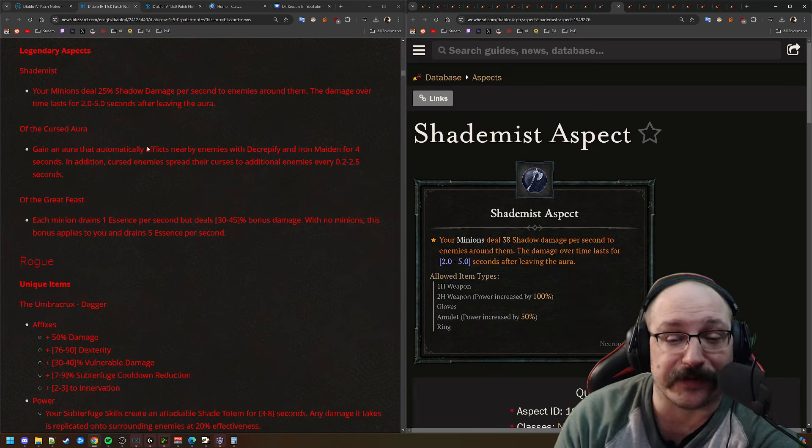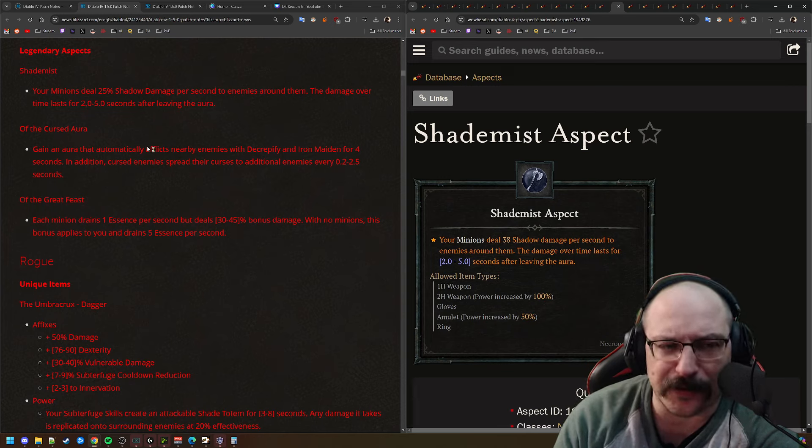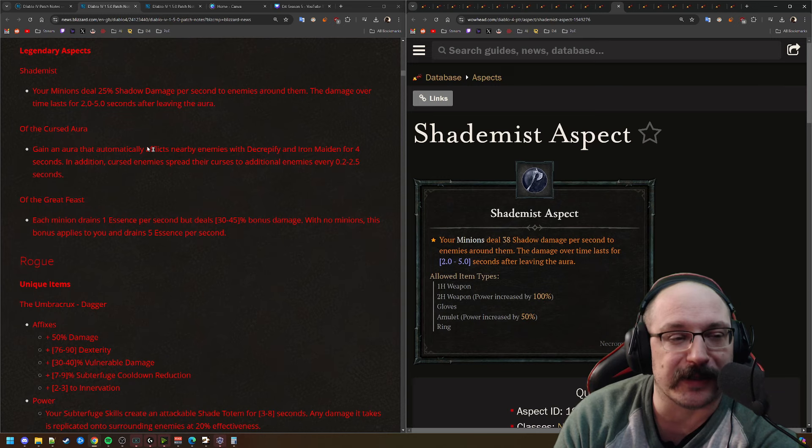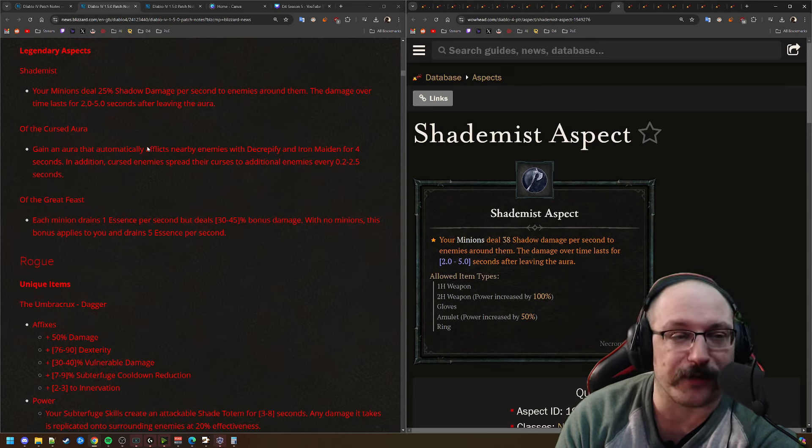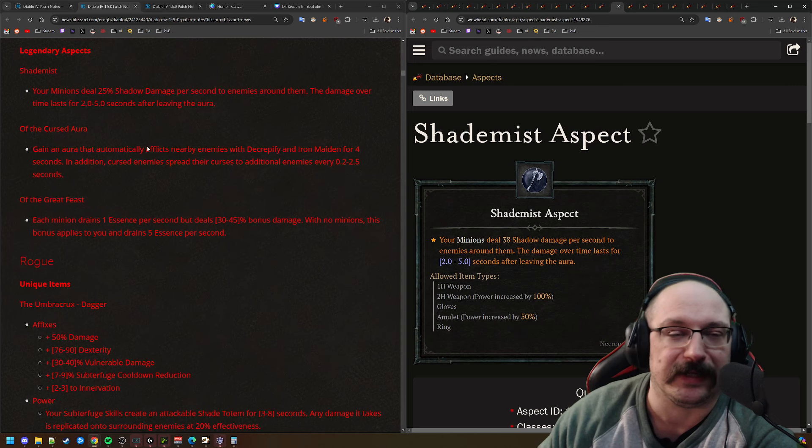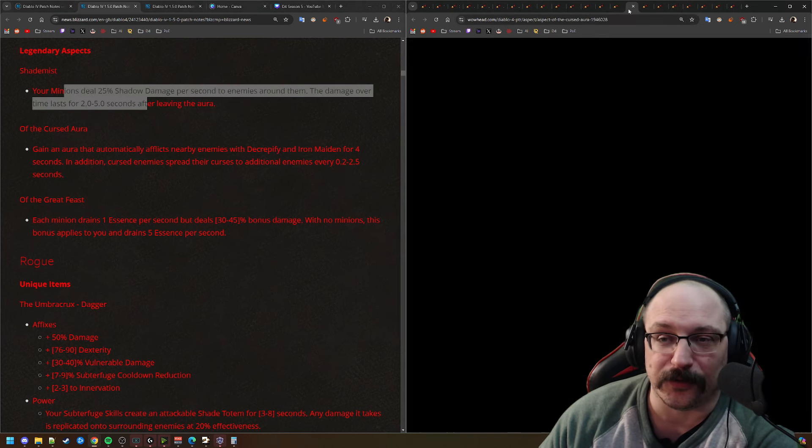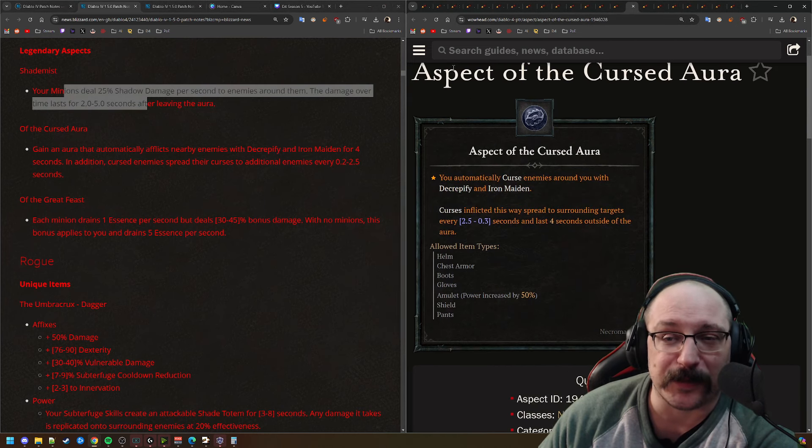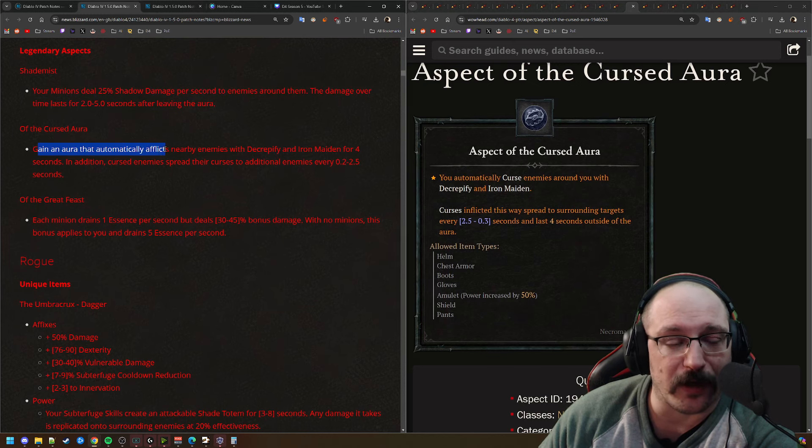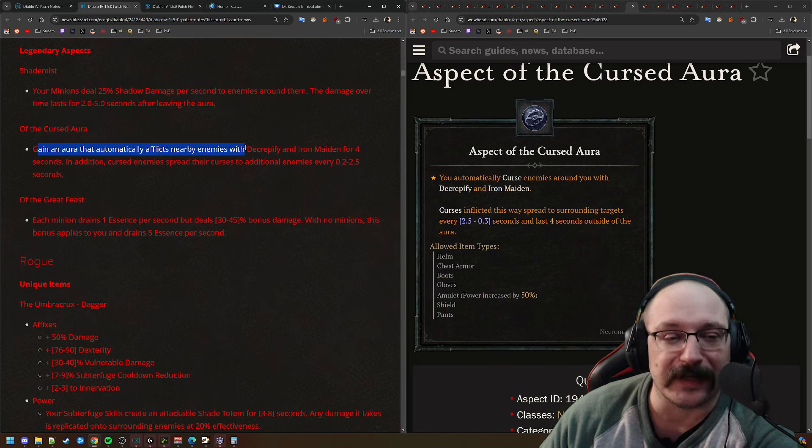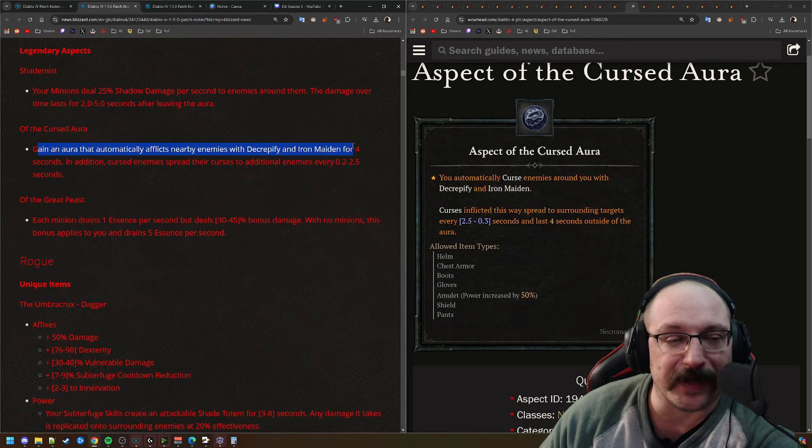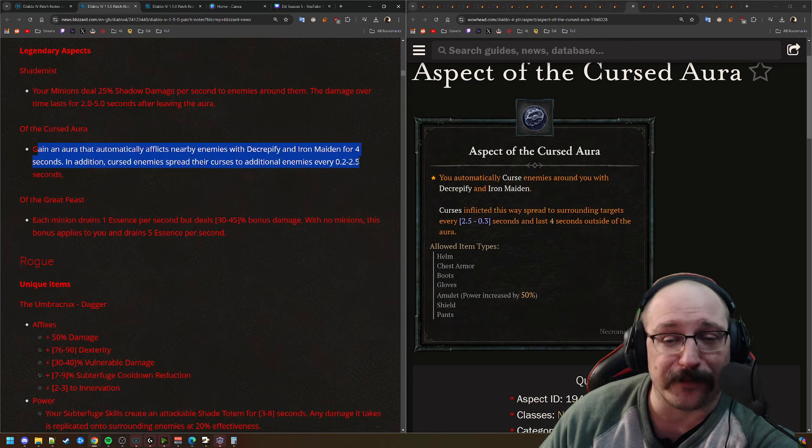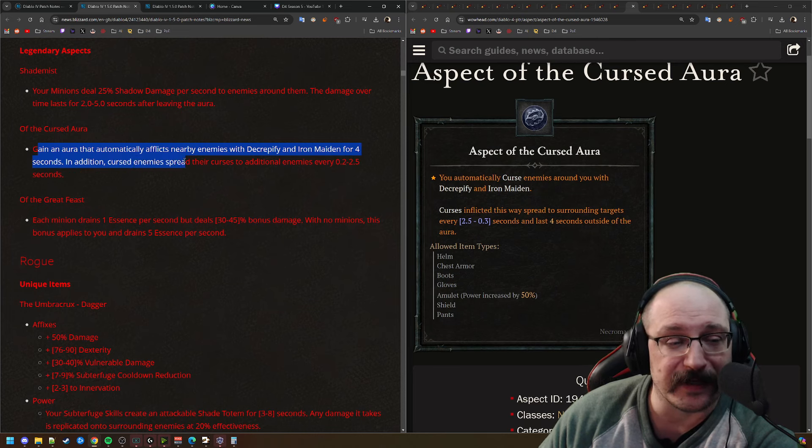Next up, we have Shade Mist. Your minions are going to deal 25% shadow damage per second to enemies around them. The damage lasts for up to 5 seconds after leaving the aura. So it's definitely better than it was earlier today. That is quite a bit of damage. And if they walk away from the aura, they're going to keep getting damaged, which I think is very good.